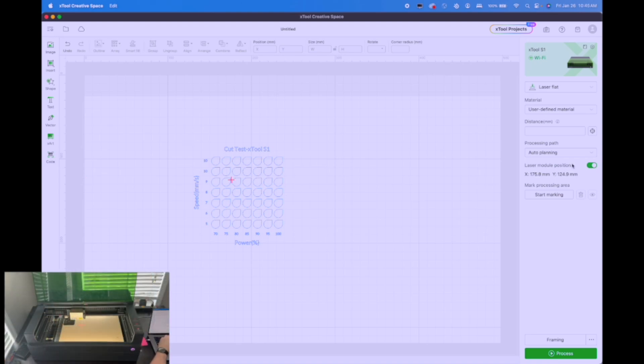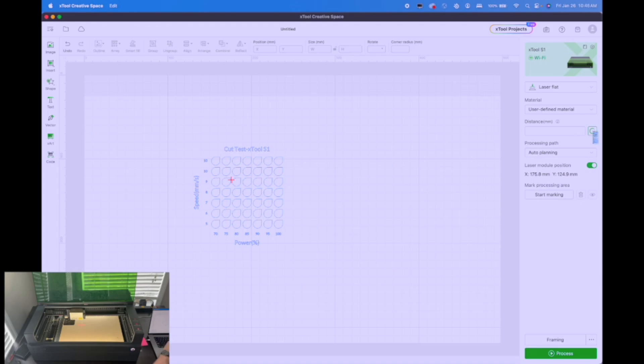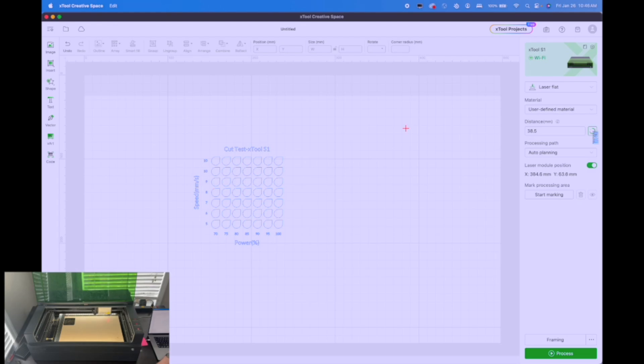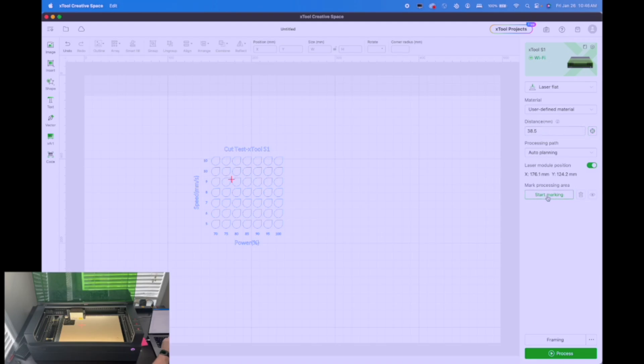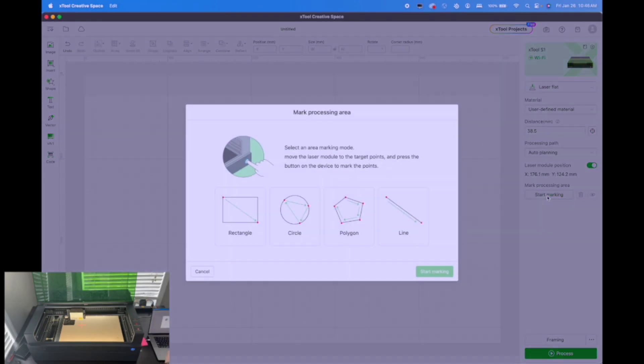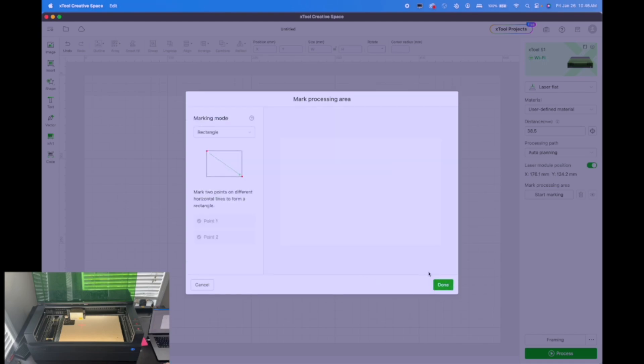Now that we've got our board and the laser, we need to measure to see how to set the focus. So we'll hit the auto measure button and let the machine drop down and test. Once that's complete, then what we're going to do is we're going to mark the board so that we know where we can put the test on the board. So now that the distance is set, we'll hit start marking. We're going to choose a rectangle and then hit start marking.